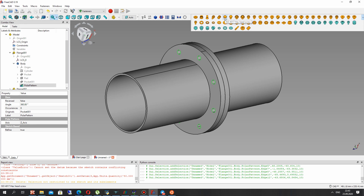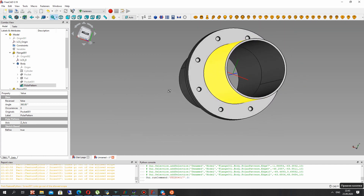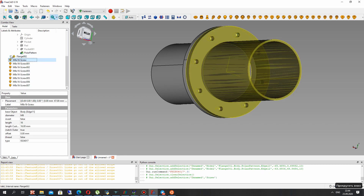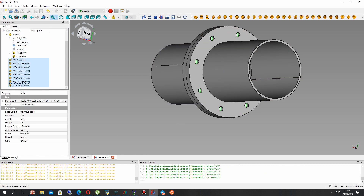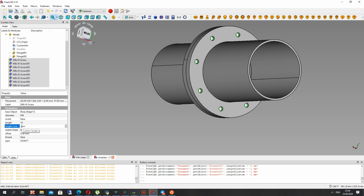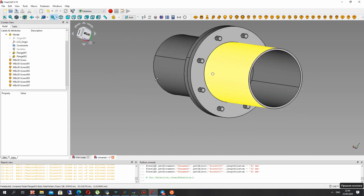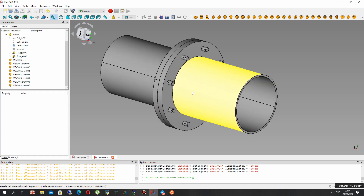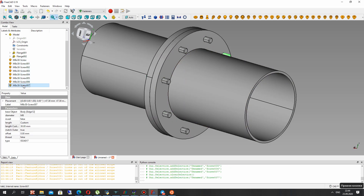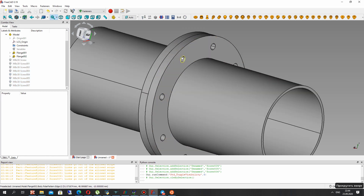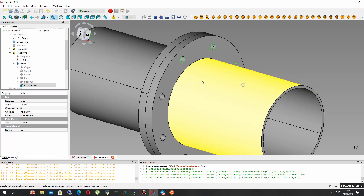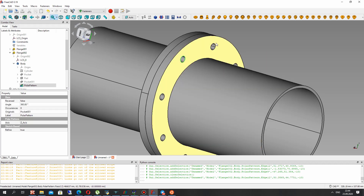Go to the Fasteners workbench and choose any screw type, for example this one. Now we have all screws as M8. Let's change the length — set it to 30 millimeters — and we have enough length for this connection.